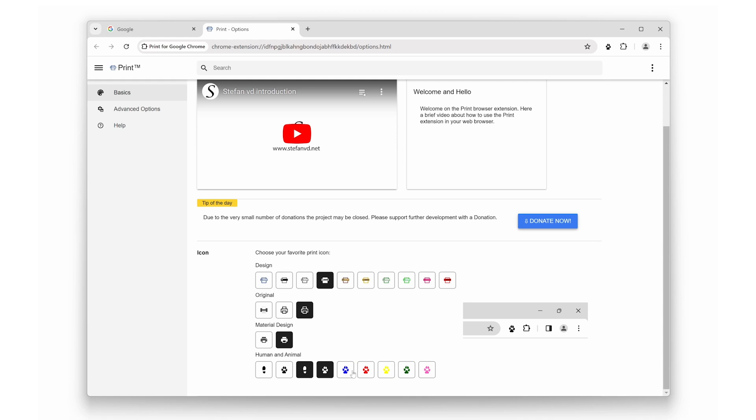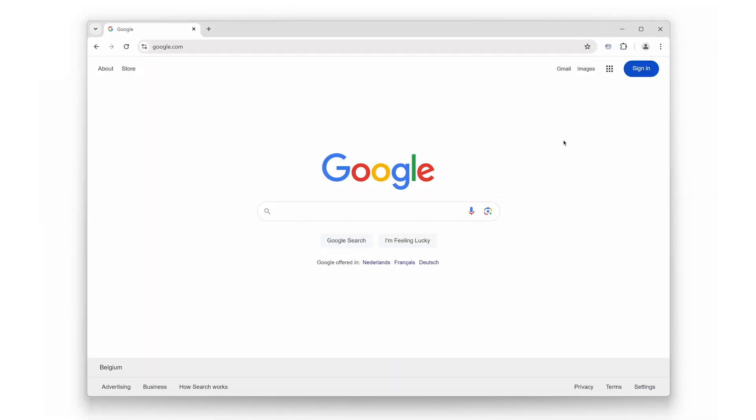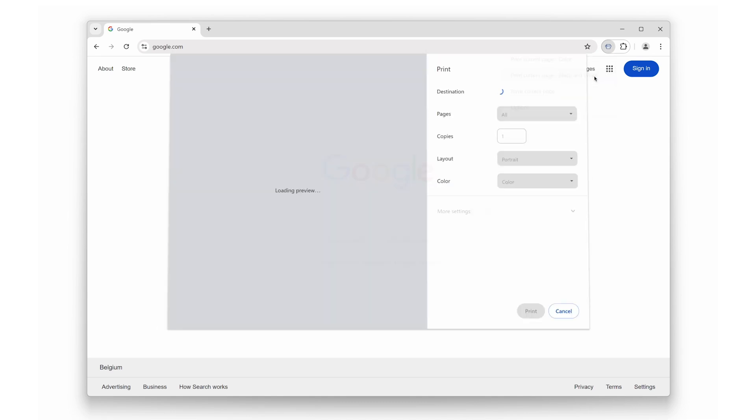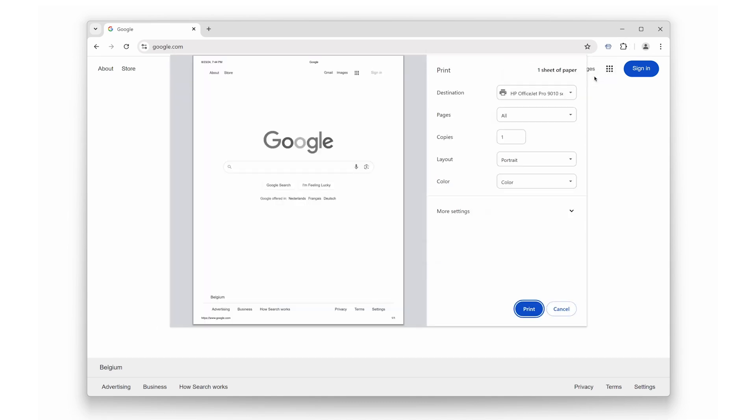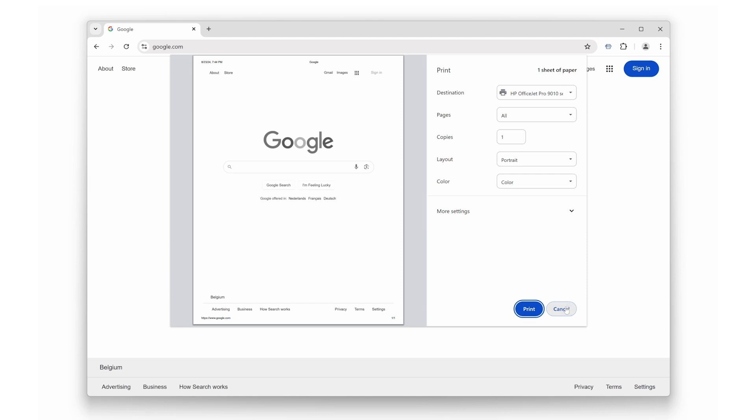And finally, let's explore the double-click feature—my personal favorite. When you double-click the print icon, it opens up advanced options. You can choose to print in color or black and white, or even save the web page as an MHTML file. This is perfect for those moments when you need to quickly switch between printing modes or want to save a web page for offline viewing. These advanced options make the Print Browser Extension incredibly versatile.